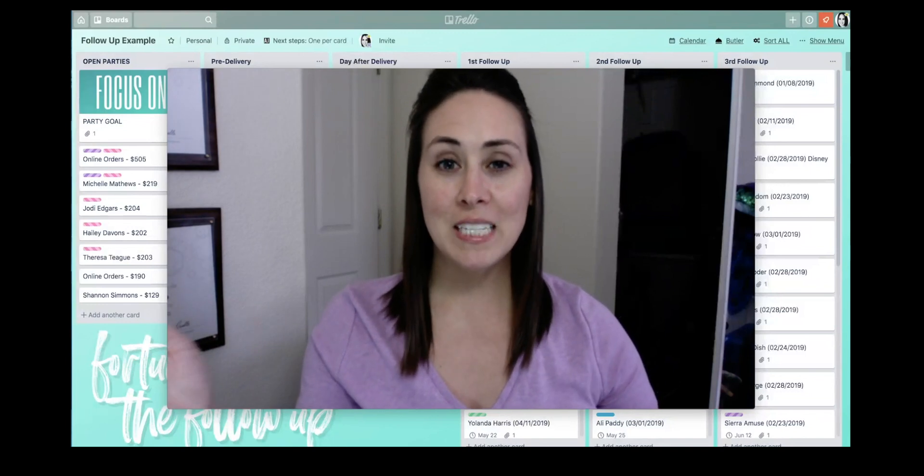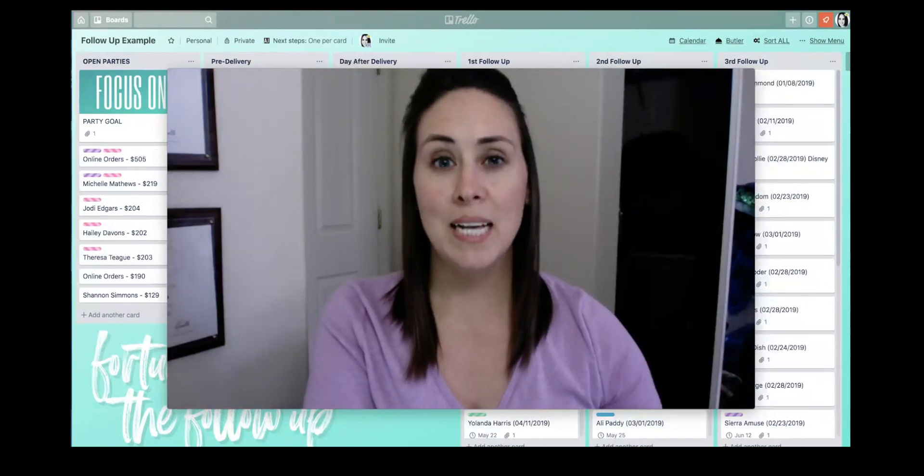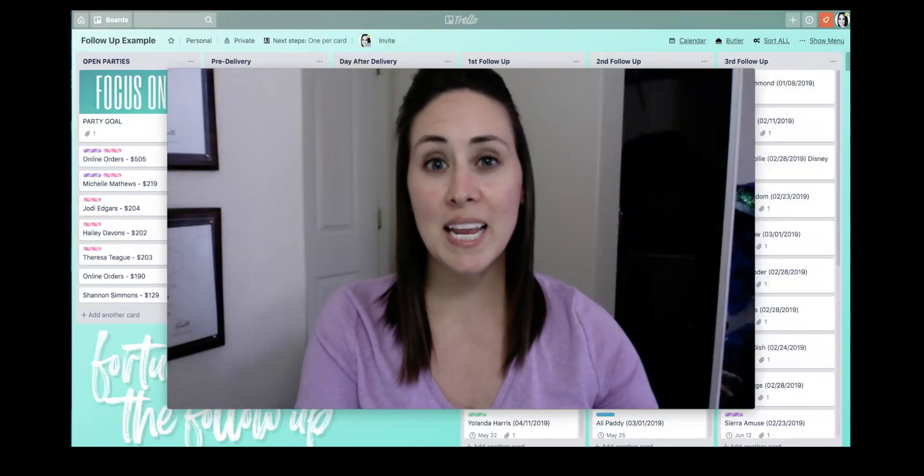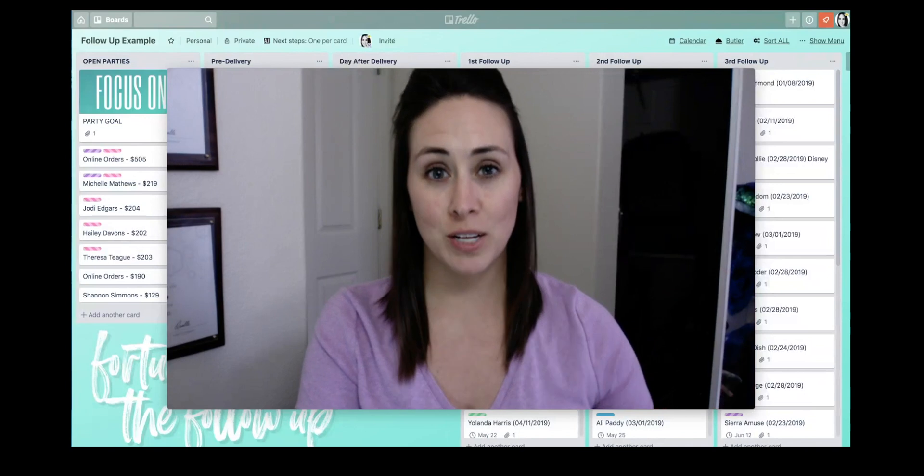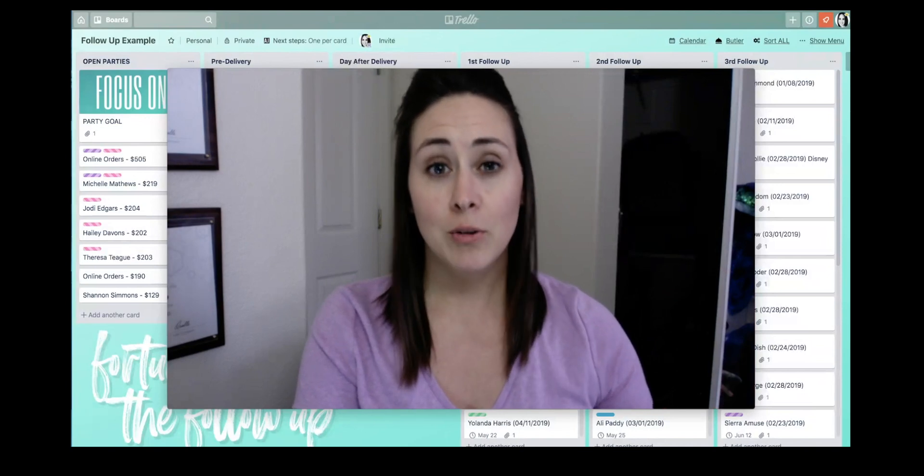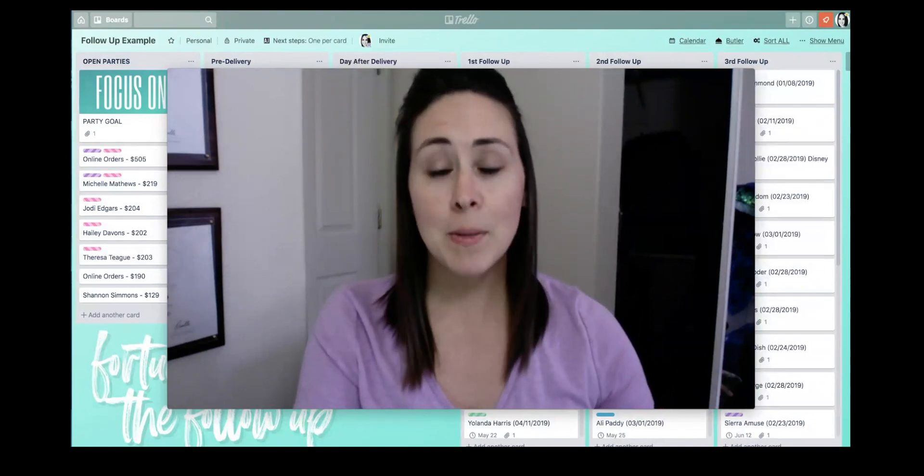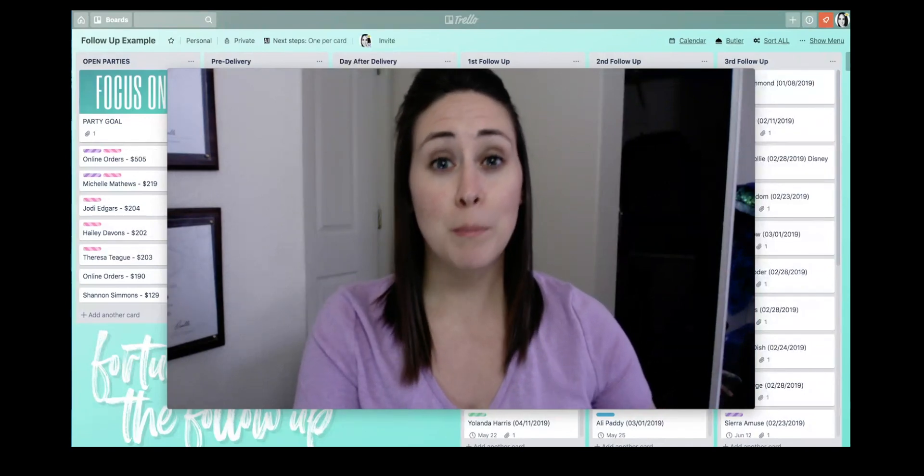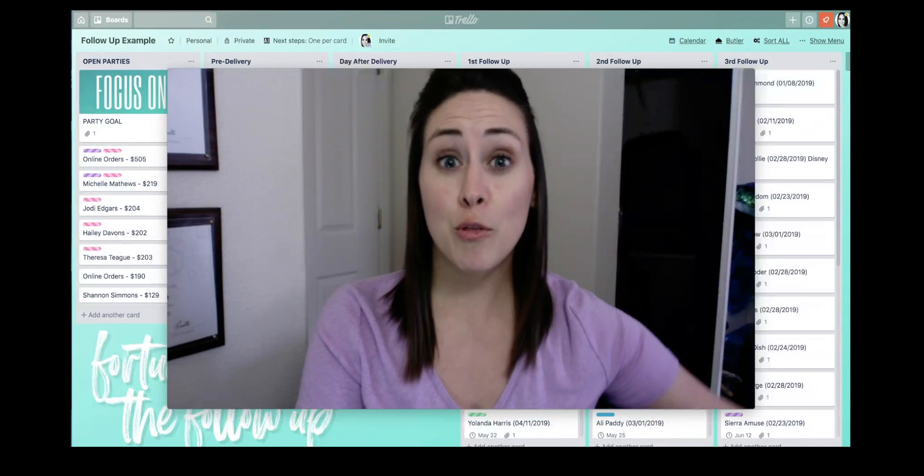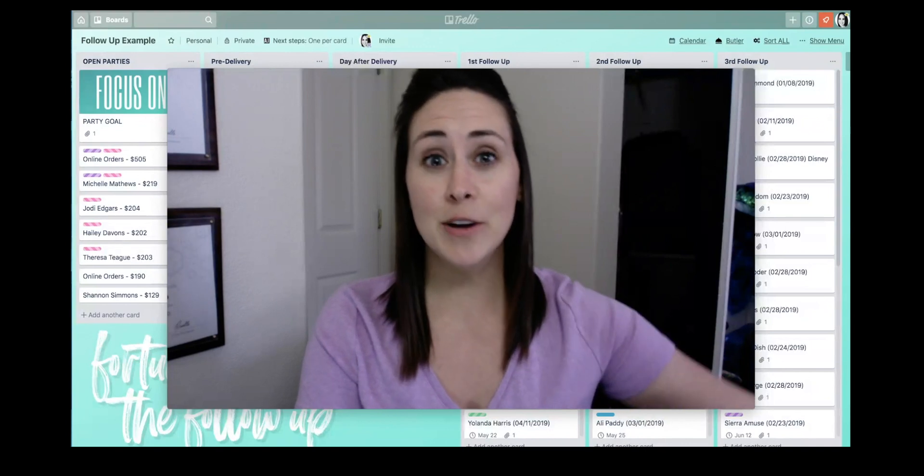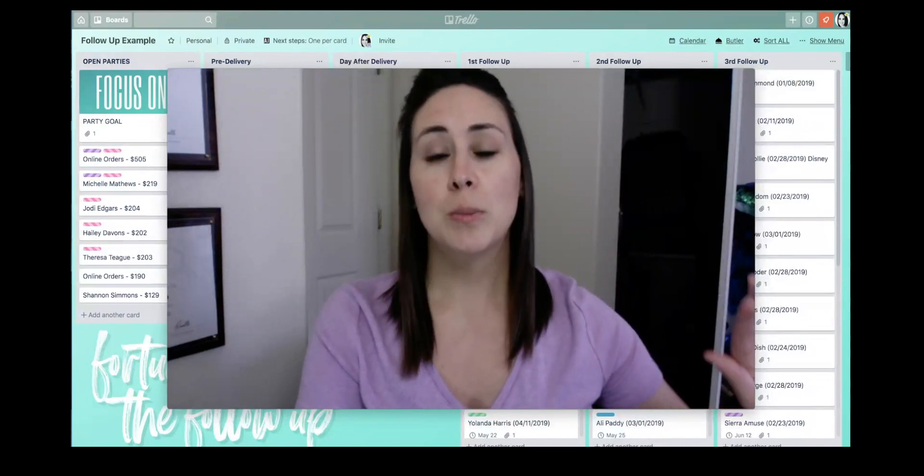Hey guys, Kimberly here, and it has been a hot minute since I have shared anything about my true love Trello. Literally, the last time I did a video on Trello was May 2016, three years ago.